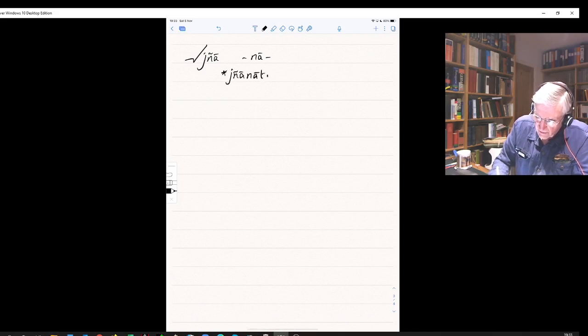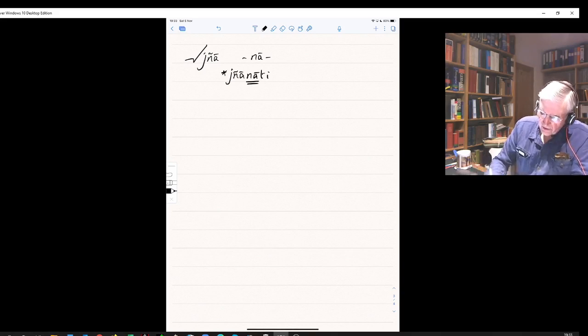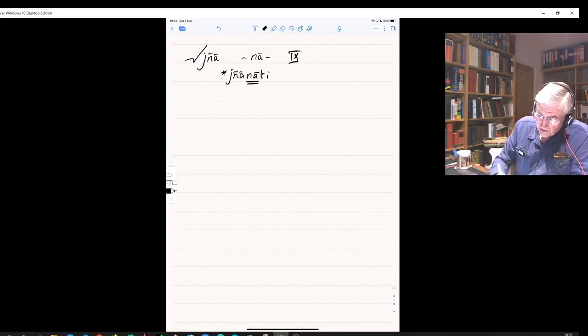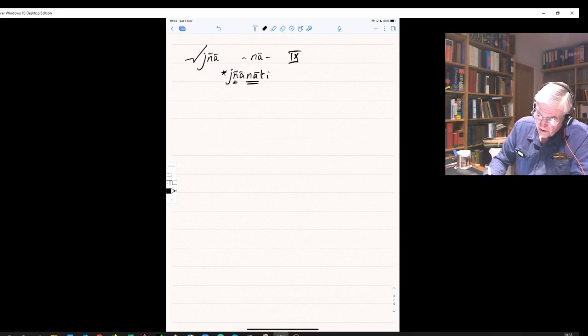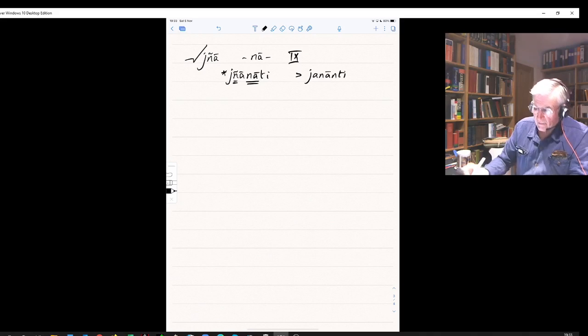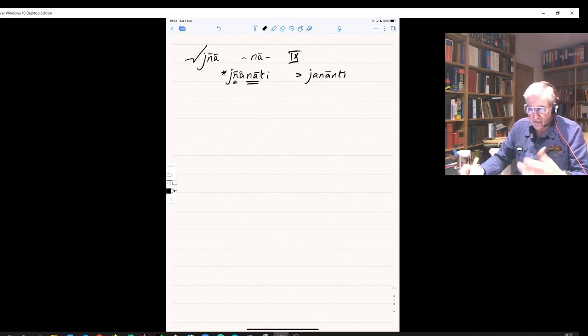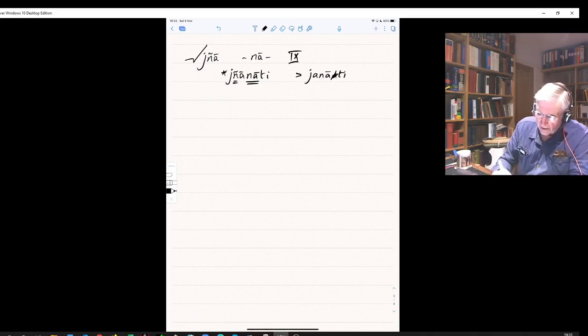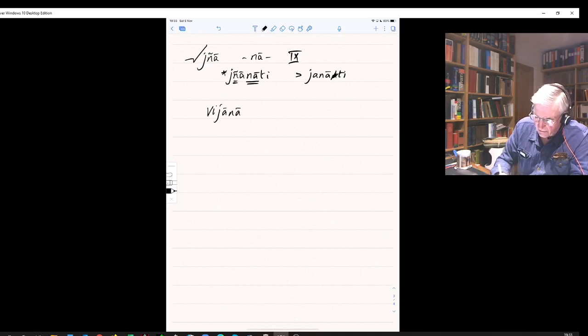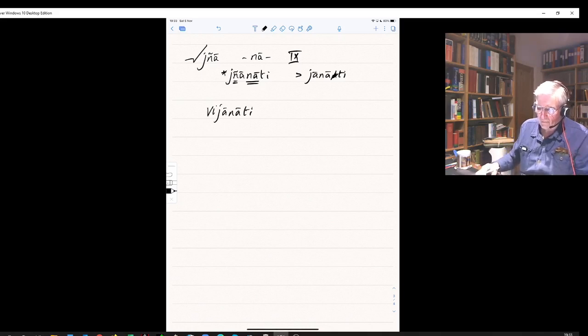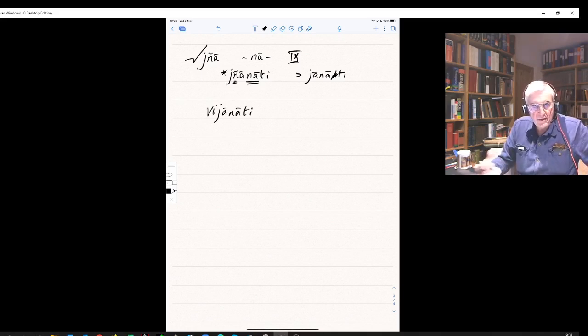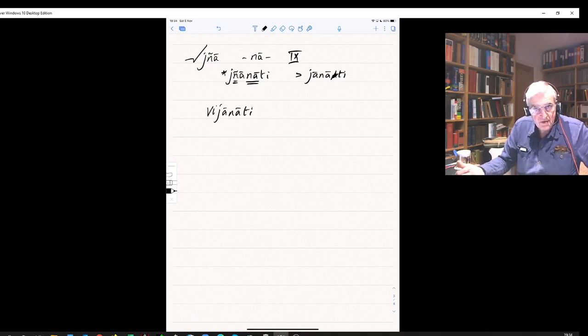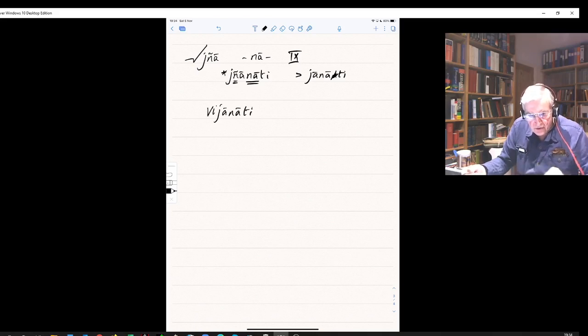However, what happens is that the nj, the j drops out, so in fact it becomes janati. And that's the same in Pali: janati. And of course with the prefix vi, equally vijanati. So vijanati from vidnya - it should be dnyanati, becomes janati both in Sanskrit and in Pali. So vijanati: to know into, to perceive, to become wise to it, to get to know it.